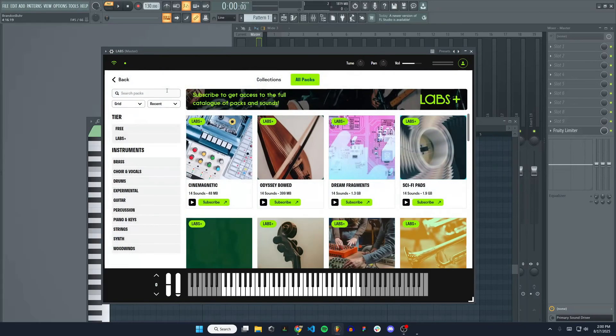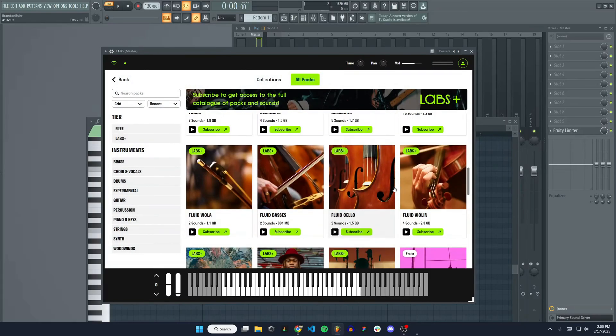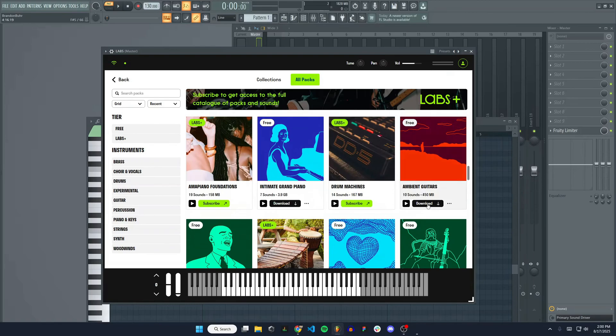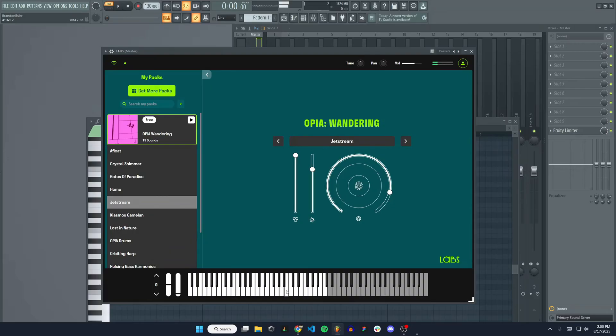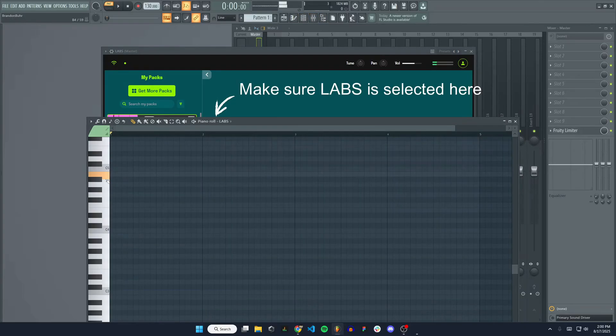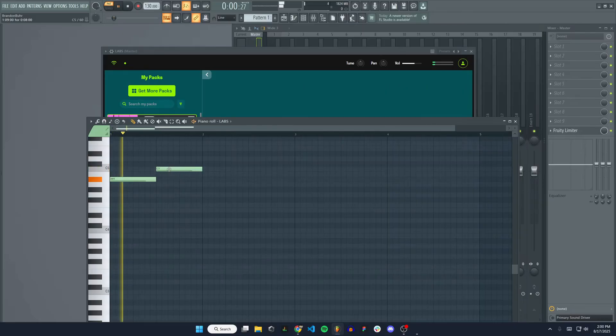You can see I have the same free plugin here as the standalone app. If I wanted to get another free one, I could just go to get more packs and download any of these that I want. You would just hit download. And then once that downloads, it would show up here under my packs. So I can choose any one of these. And this has its own piano roll, but we would want to use the FL Studio piano roll since we are using FL Studio. So that would work just like that.